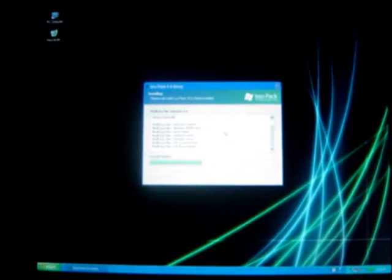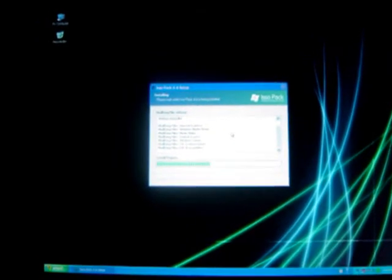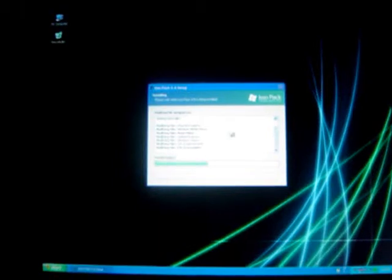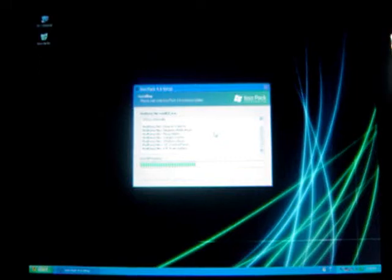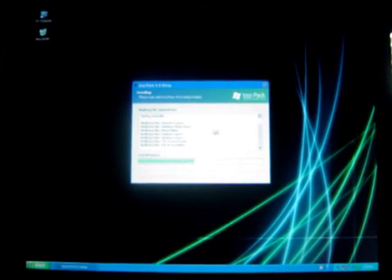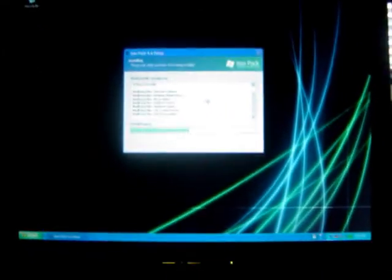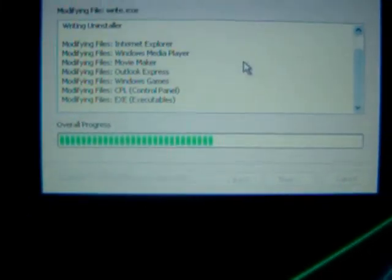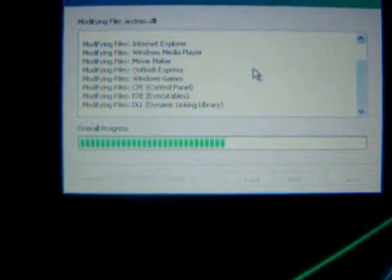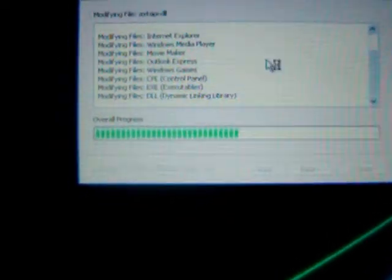This has to modify every file in your system, so it basically depends on how many files you have. Alright guys, I'm going to come back when this is done — I'll be back.